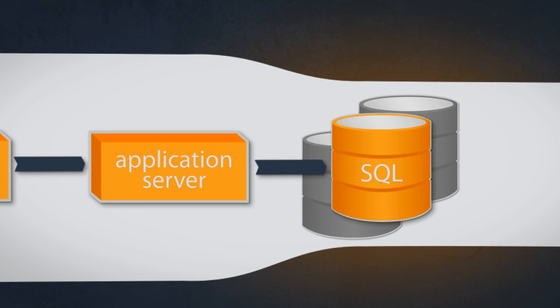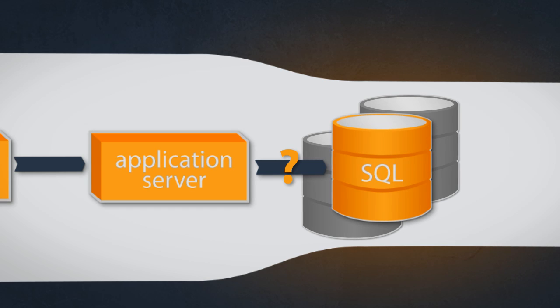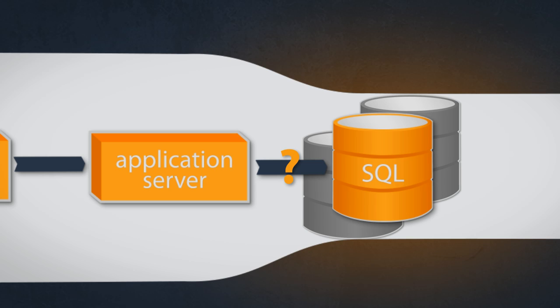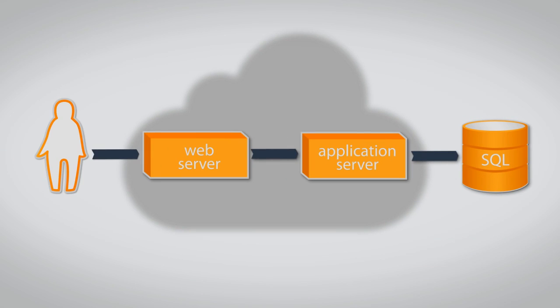When the load cannot be predicted, you have to build the application so that the database won't become the bottleneck. Therefore, you typically move the application into the cloud.